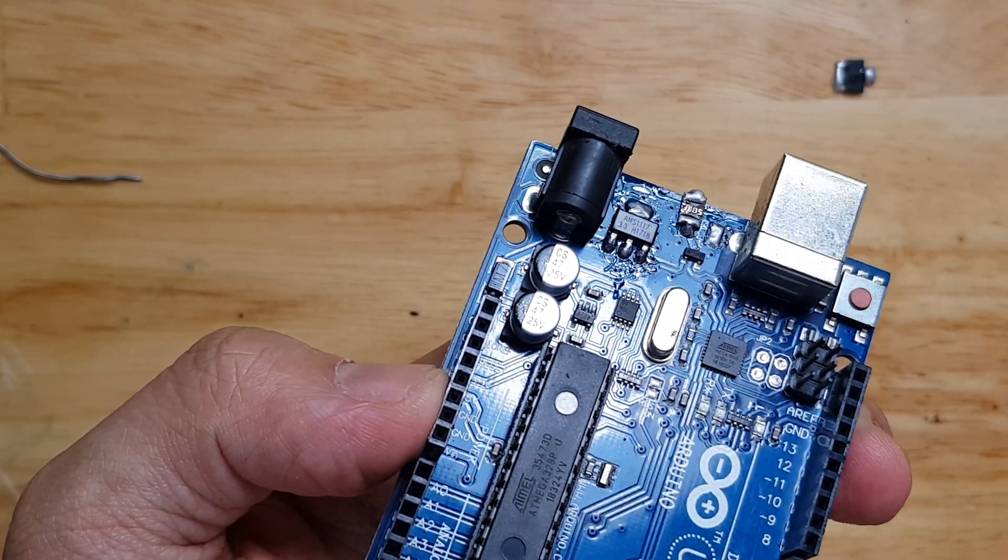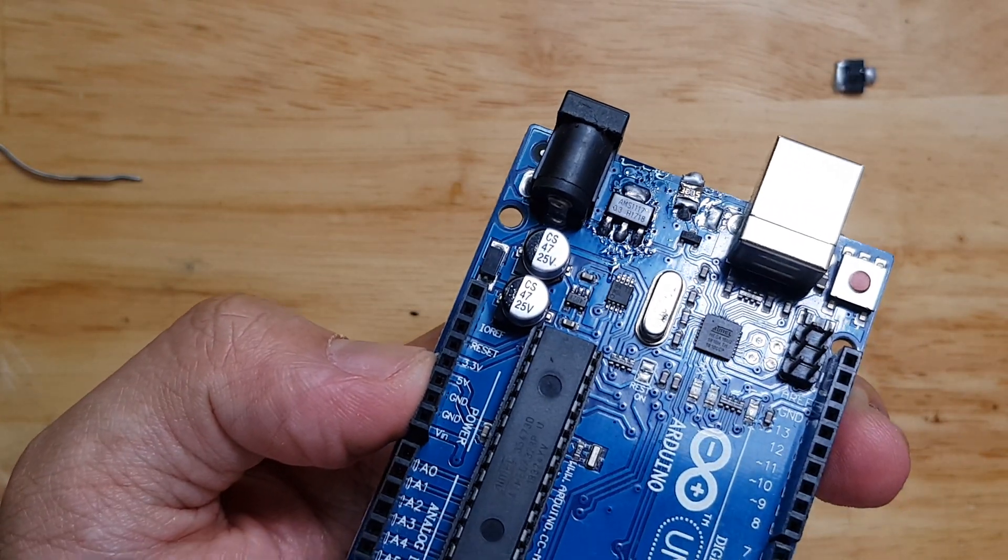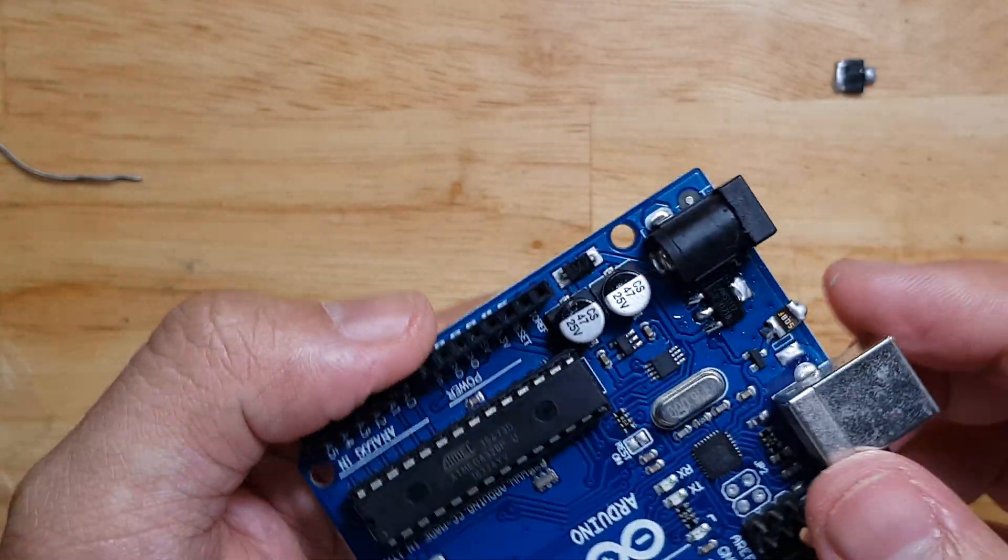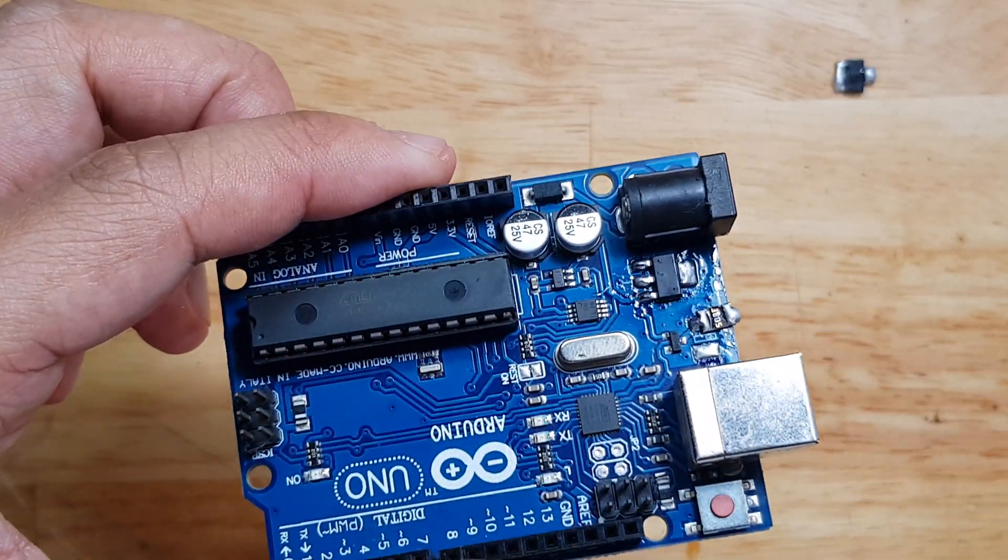Now, I'm actually done with item number two, which is the regulator. We will now proceed to the last item, which is the jumper.